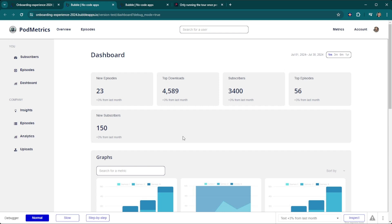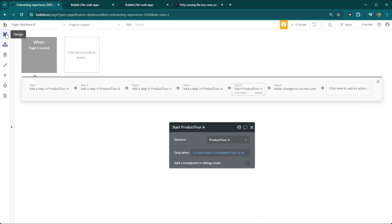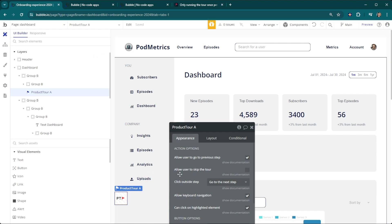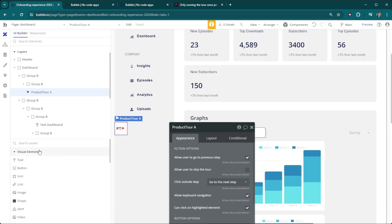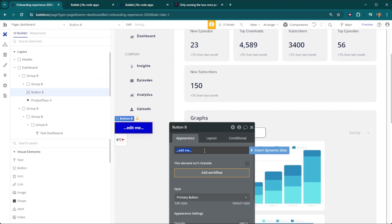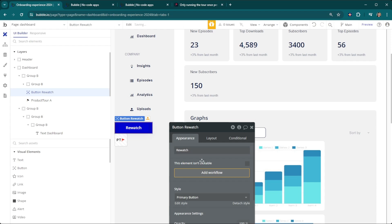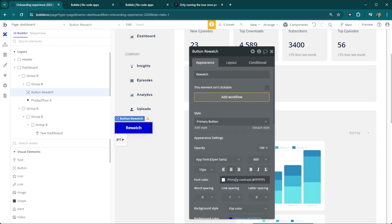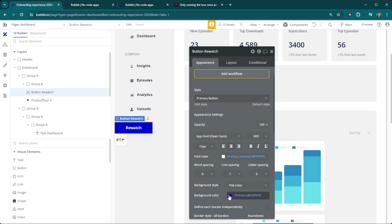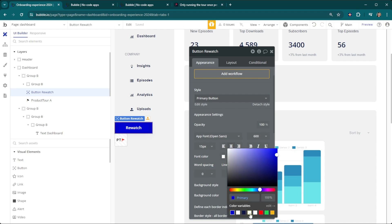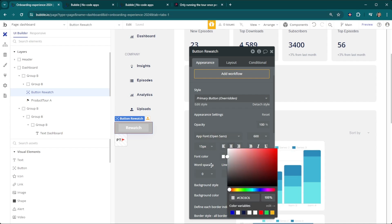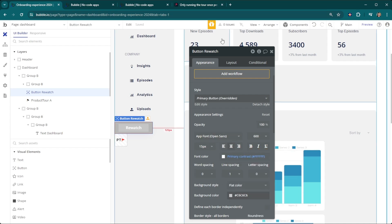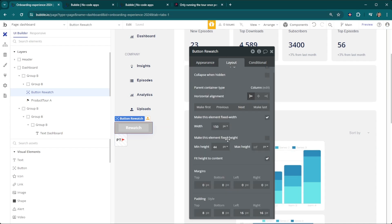But what if we do want it to show up again? Maybe they forgot a step, they want to rewatch it. We're going to add a button in here that's just a rewatch button. We'll take our button over here, put it there, rewatch, and we'll take a moment just to style this a little bit nicer so it's not so bright blue. We'll put it in the center and make it a little smaller.